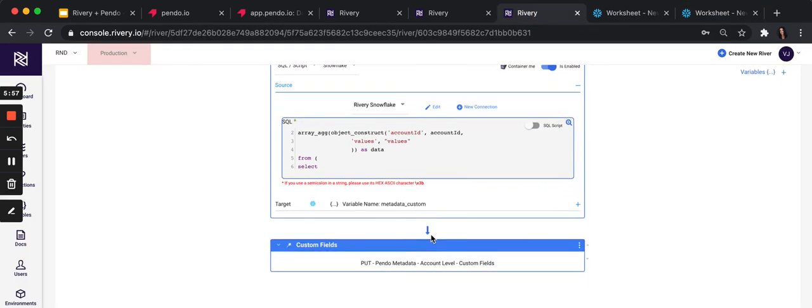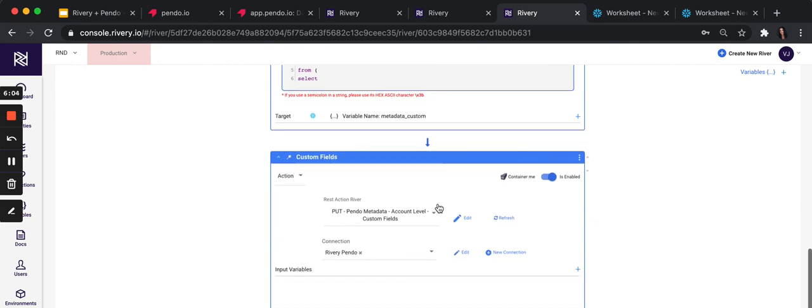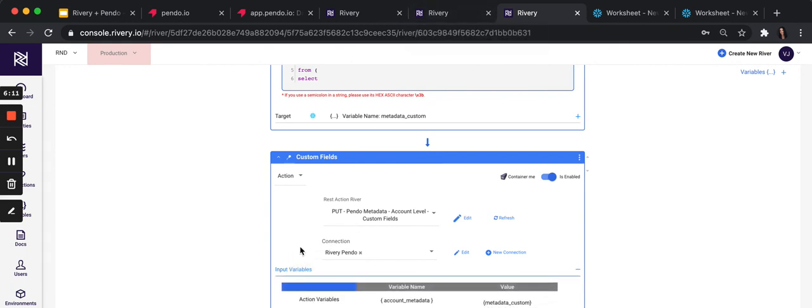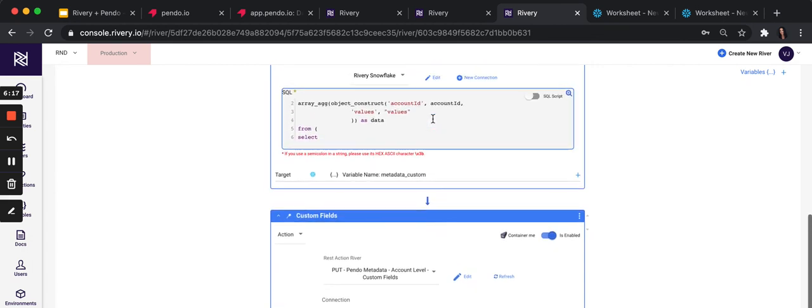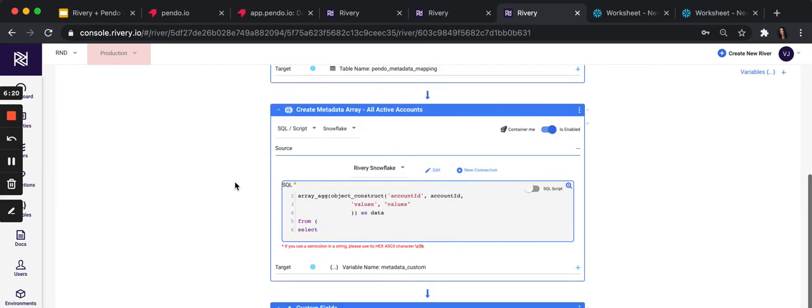And then the last step is just selecting the action river. So select action, select the action river we created in the previous step and input the variable, the account metadata variable that you constructed in the previous step. That's it.